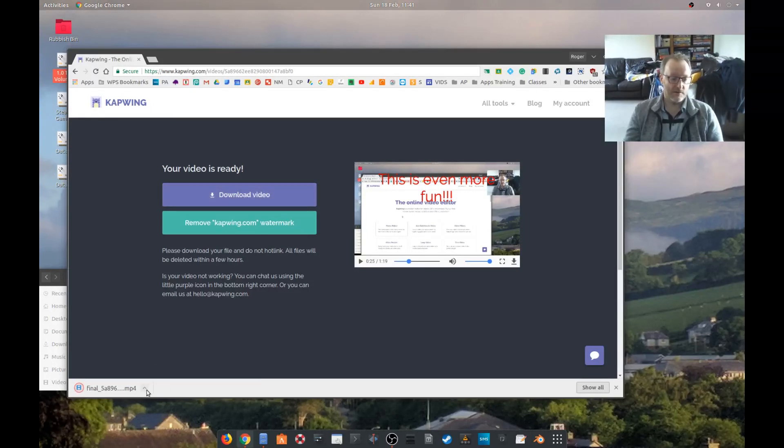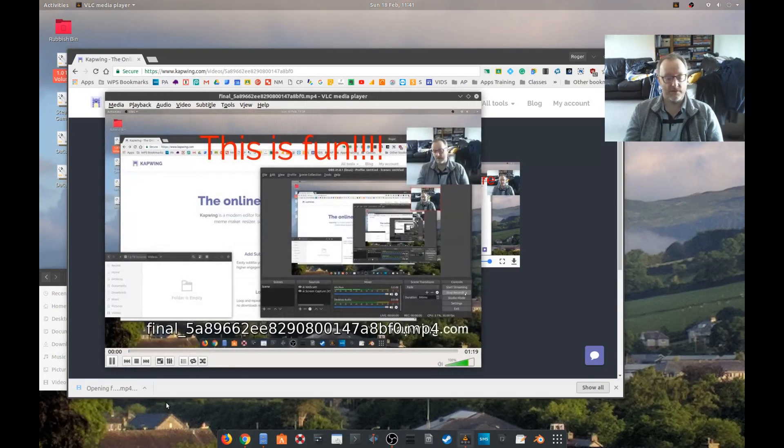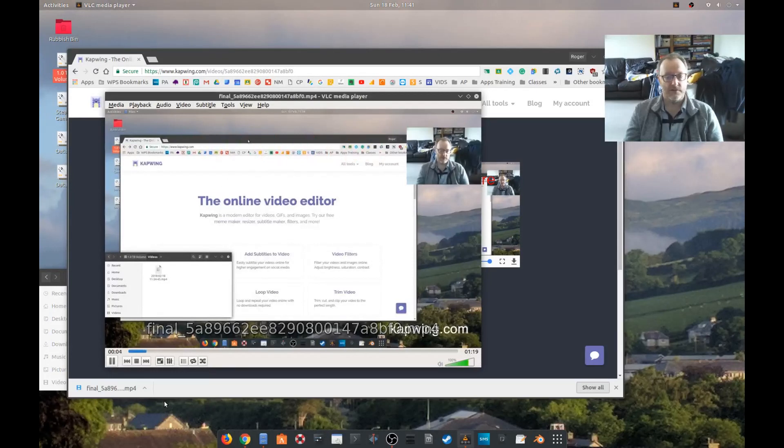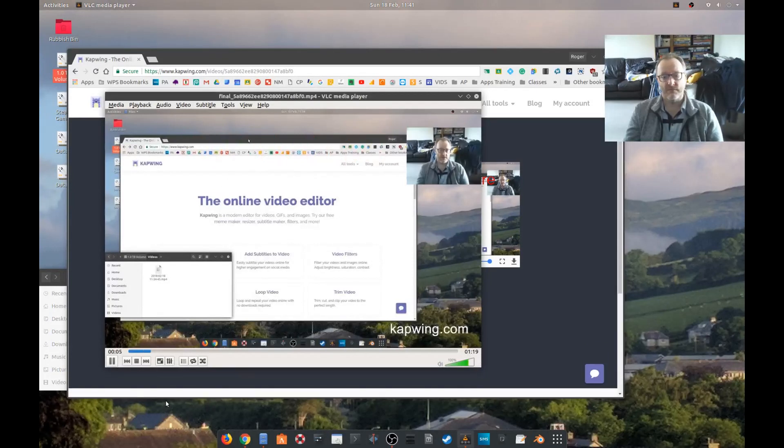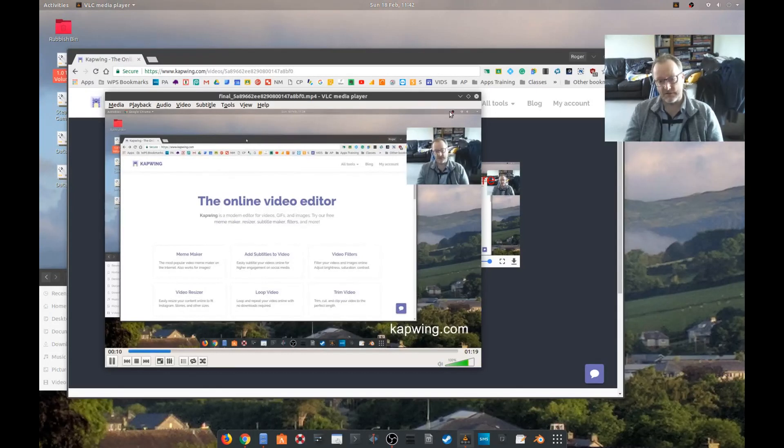Okay, there we go, MP4. And if we open that, it will open up in VLC player. And we've got the napwing.com logo down here.